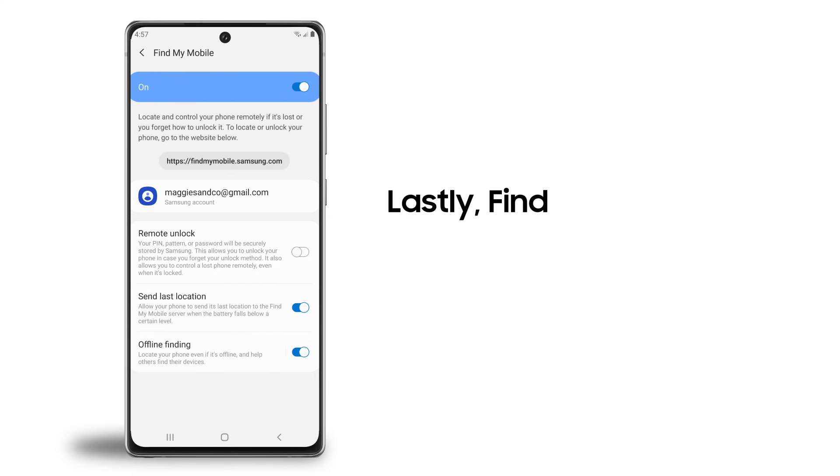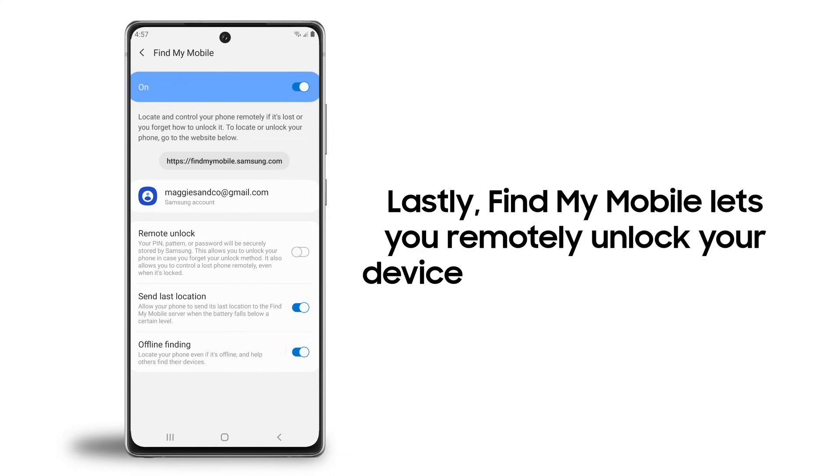Lastly, Find My Mobile can allow you to remotely unlock your device if you forget your PIN or password.